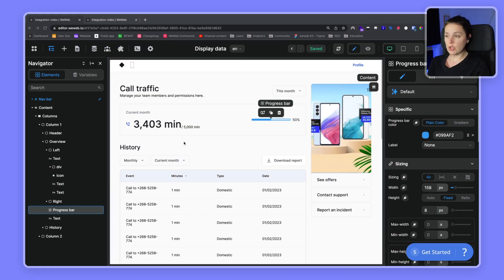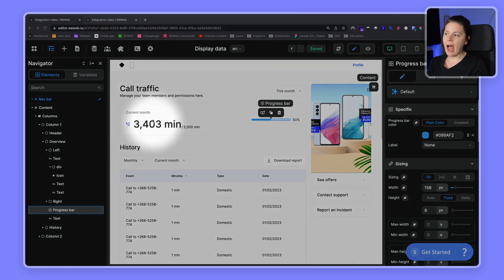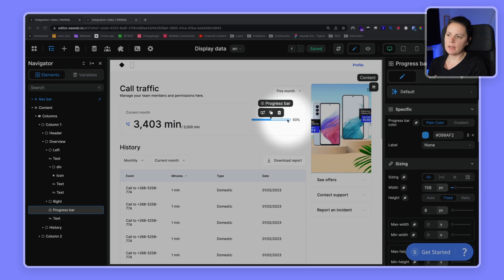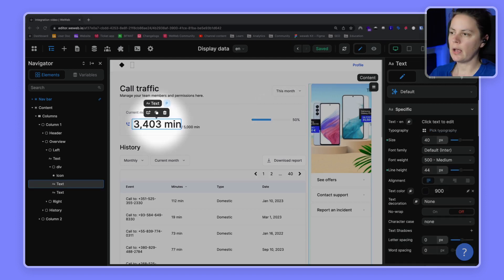In this video we'll show you how to use variables and no-code formulas to make the data displayed on the page more dynamic. We'll do this in two different ways: first we'll calculate how many minutes we spent in calls, and then we'll update our progress bar so that it dynamically changes based on how much of our plan we've already spent.